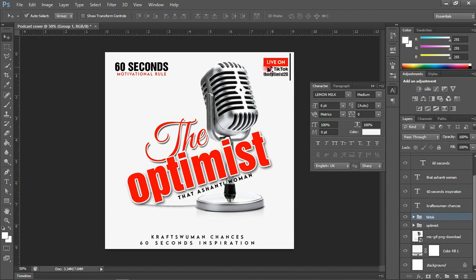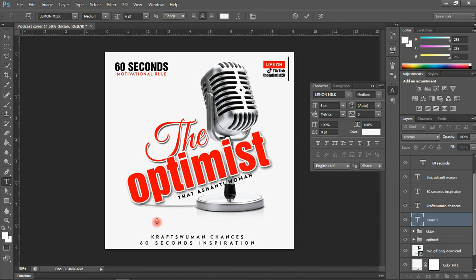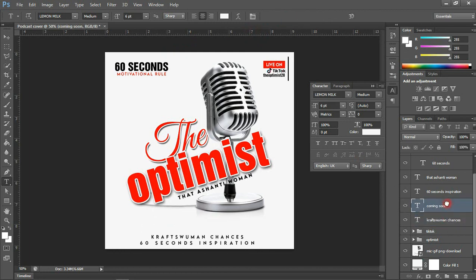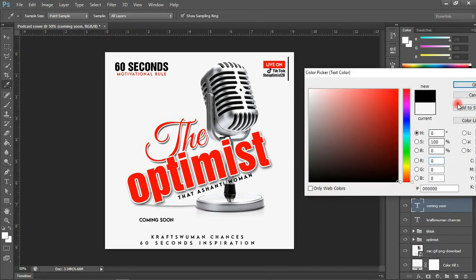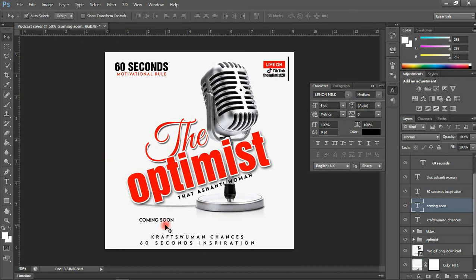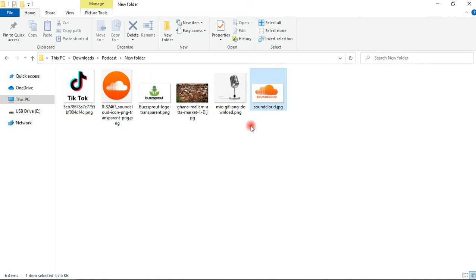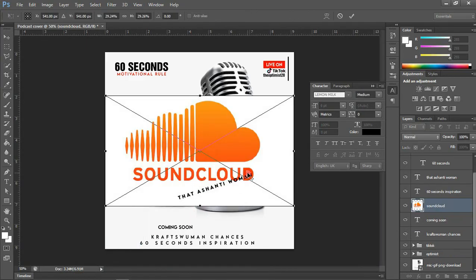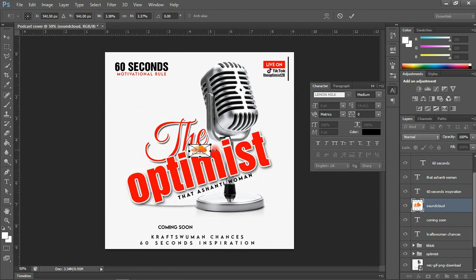This program is actually on TikTok Live, and the name is 'The Optimist 20.' We'll also be launching this on SoundCloud, so I'm going to add the SoundCloud logo. I'll type 'coming soon,' change the text color to black, and position it. Then I'll import the SoundCloud logo, make it small, and place it alongside. There you have it.